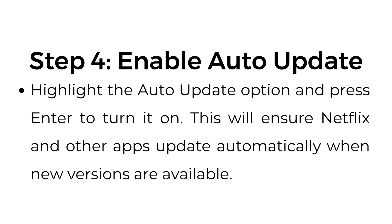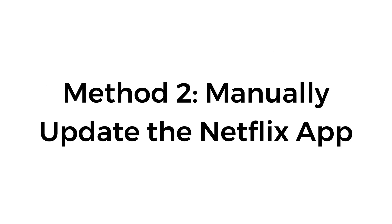Step number four, enable auto update. Highlight the auto update option and press enter to turn it on. This will ensure Netflix and other apps update automatically when new versions are available.